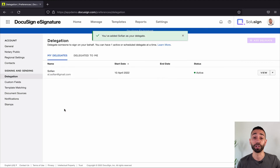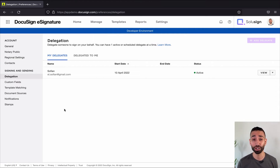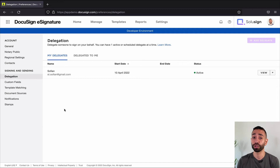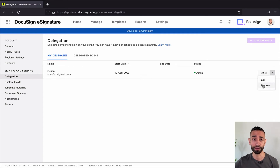Instantly that person will receive a notification letting them know that they have been granted access to your signature rights. And from now on, they will also receive a notification each time an envelope becomes available — so each time an envelope is sent to the person who just delegated their signature authority to the delegate. If you want to remove the delegate, just simply return to that menu and click on the dropdown and remove.